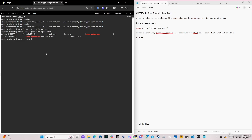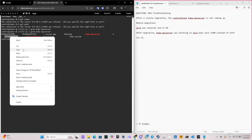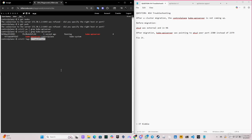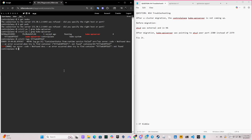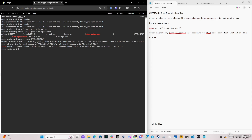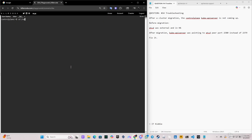Let me try to copy the container name to see the log. The command is 'crictl logs'. Let me paste the container name. It says error: container not found. Let me clear the screen.